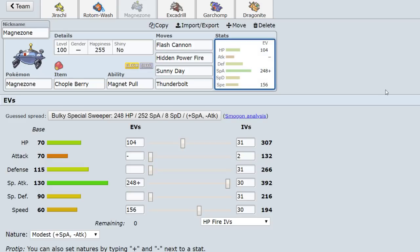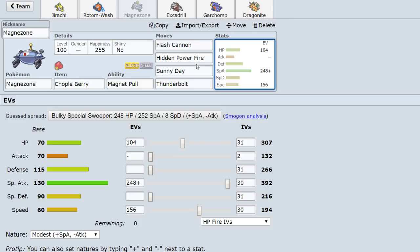In Generation 5, Hidden Power is base 70 power instead of 60 base power. So the extra little kick means with sun up, I think you always do one-hit KO Ferrothorn. But another reason this is good is you're able to change the weather if your opponent sacks their Tyranitar or Politoed.